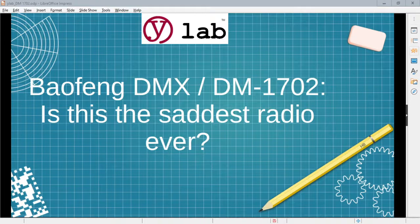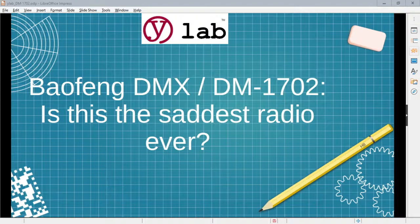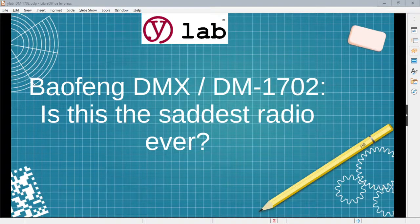We've been pretty happy with other cheap Baofeng radios like the UV-6B. It's been fantastic. So we ordered this DMX directly from China. And well, it's a pretty sad radio.